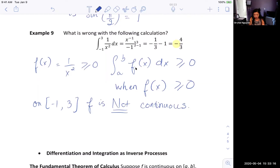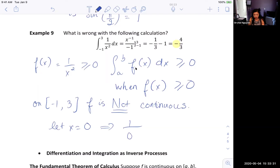Remember the condition we have to check? This is it. The function is not continuous at zero on the interval [-1, 3], therefore we cannot apply FTC2.